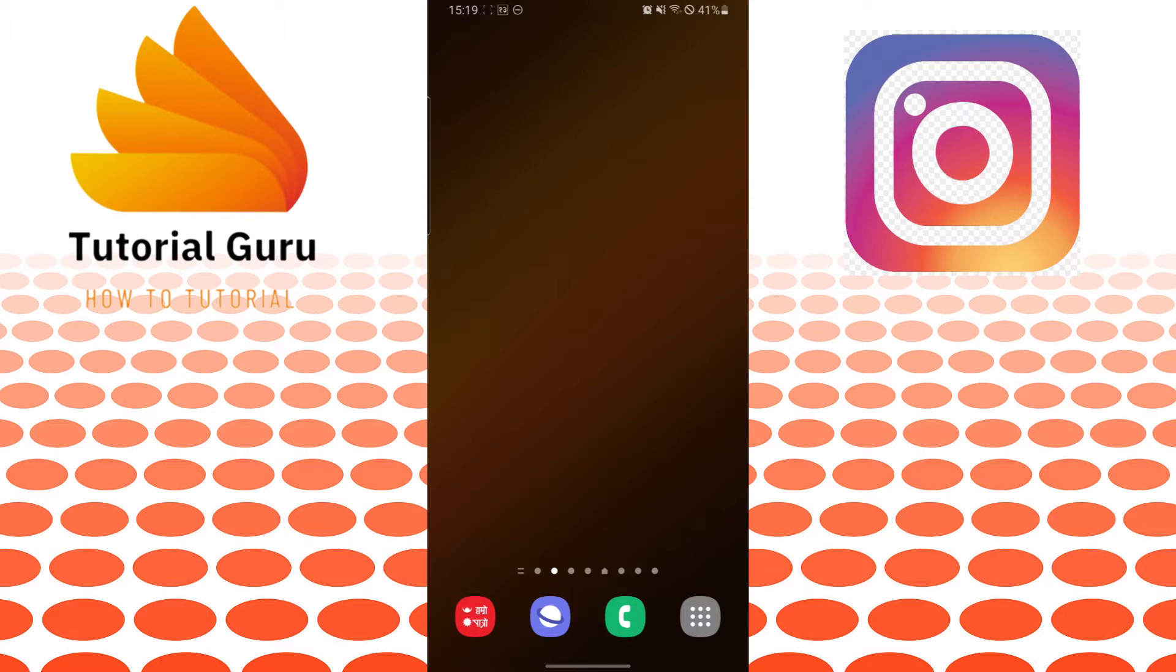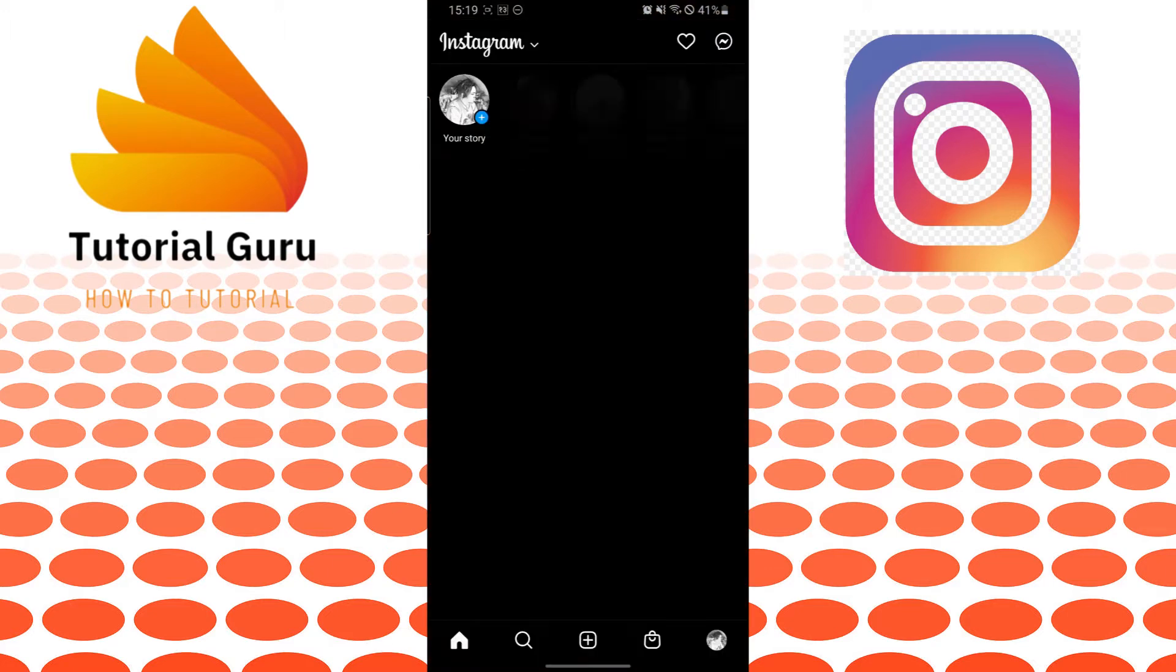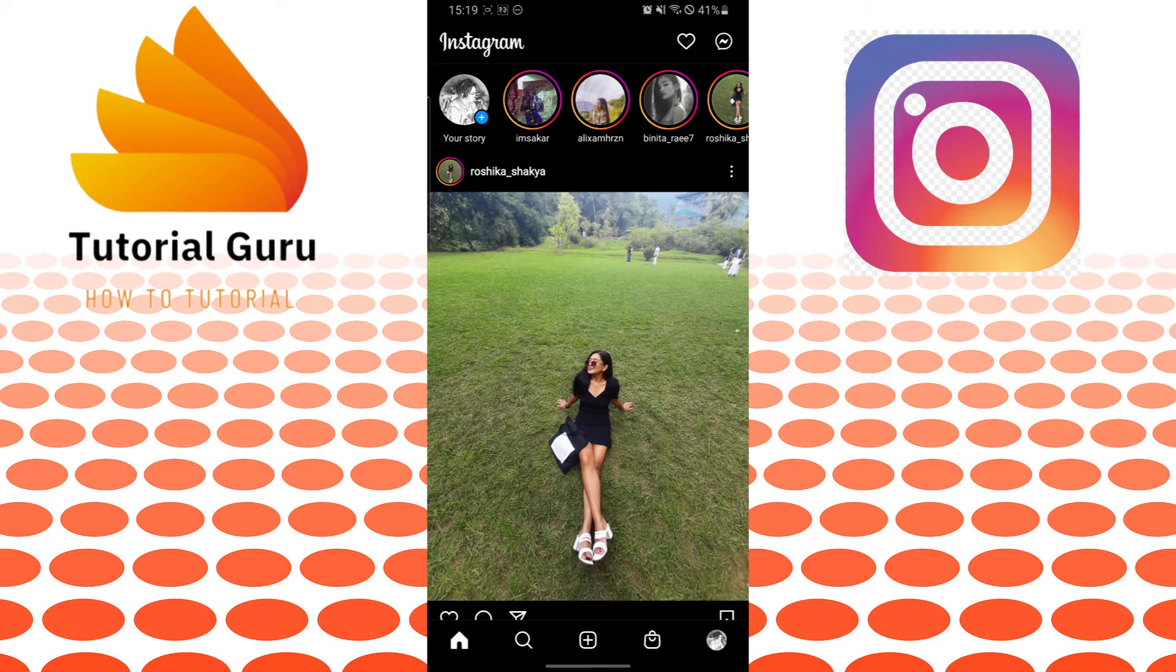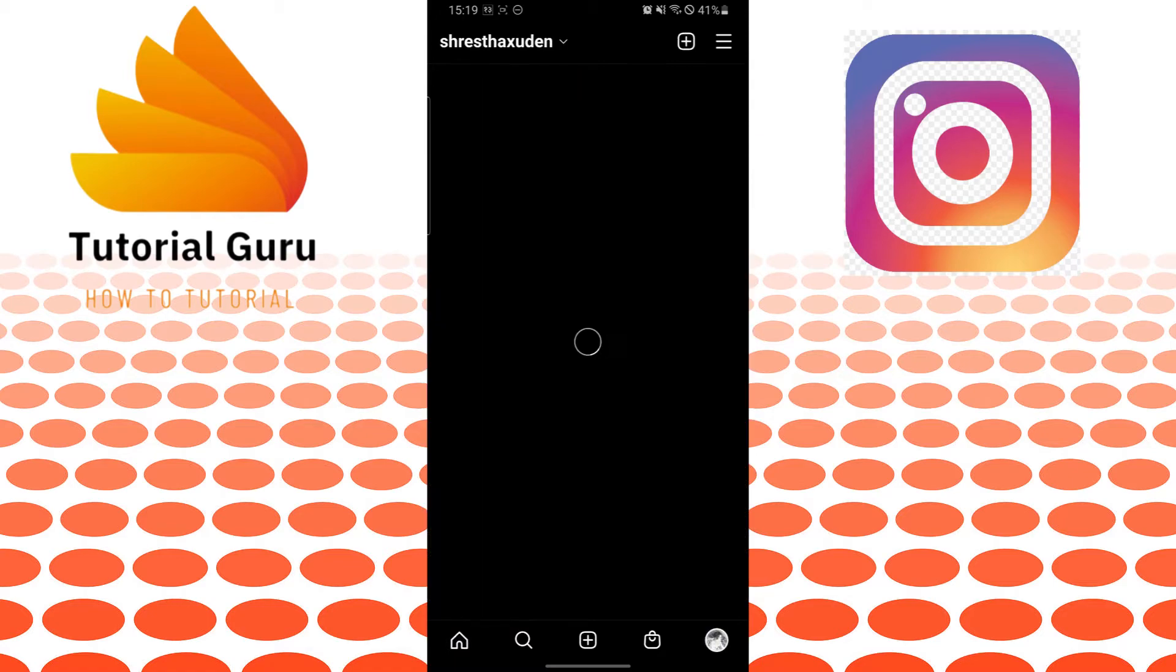Let's go to the Instagram app first. After opening your Instagram app, you can see your profile picture icon on the bottom right corner of your screen. Tap on your profile picture icon like this.